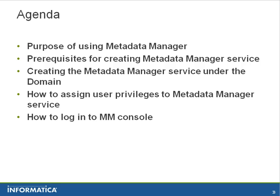The agenda of this KB is to provide the purpose of using metadata manager and prerequisites for creating metadata manager service.